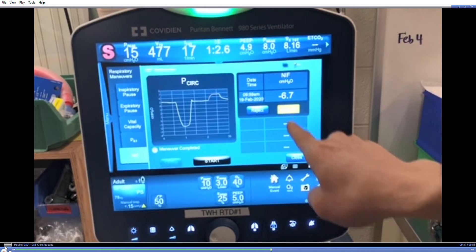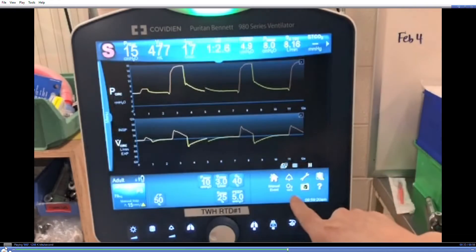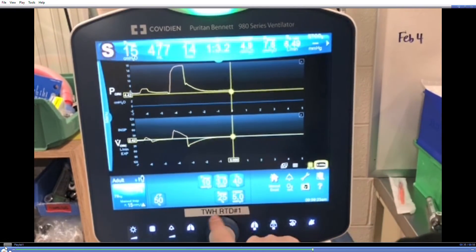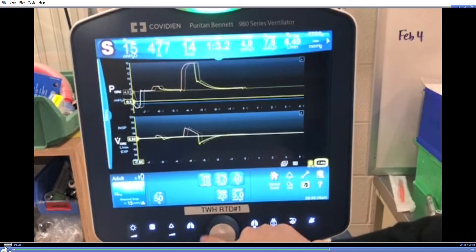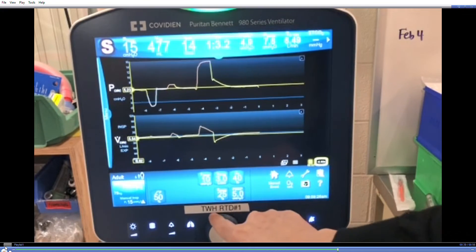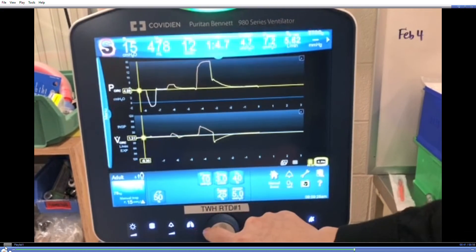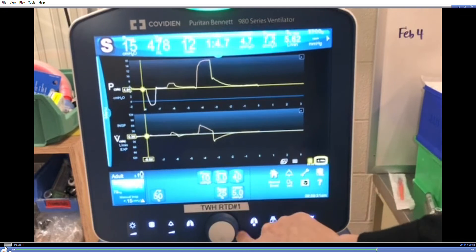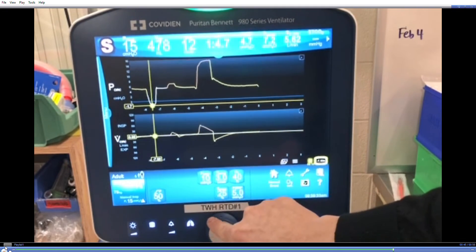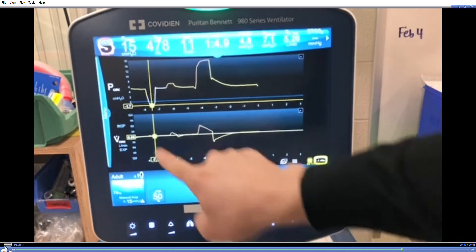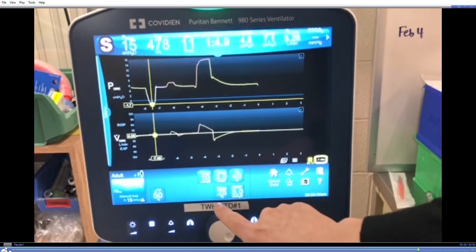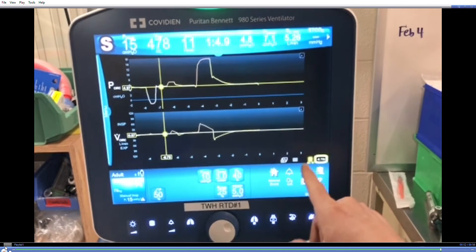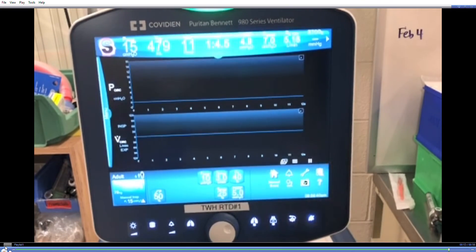To measure the first effort, close the maneuver screen, pause the waveforms, and scroll back to the first effort. Look at the baseline at PEEP — in this case, it's 4.9 — and the trough, in this case negative 1.7. This gives you the total magnitude of the PEOC being 6.6. Don't forget to unpause the waveform.